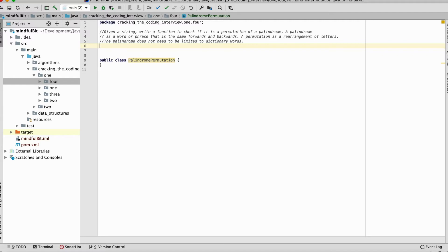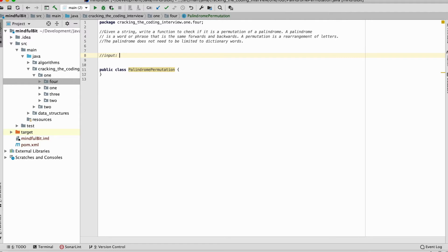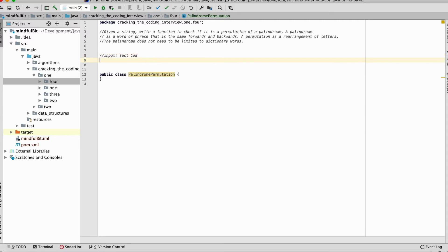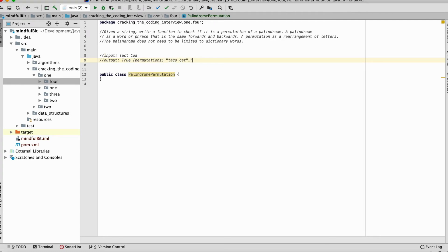And so it's really helpful to look at an example, to take an example and, you know, in the book we have this is an example for the input. T-A-C-T-C-O-A. Right? So you can say, okay, that's the input. And the output of the function is going to be true. And here are the permutations. T-A-C-O-C-T-A, etc.